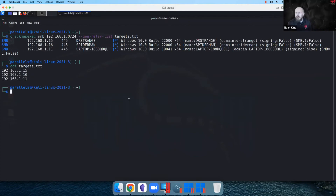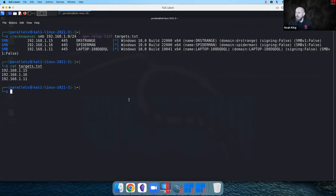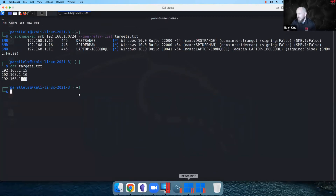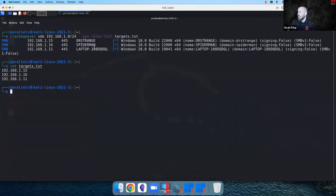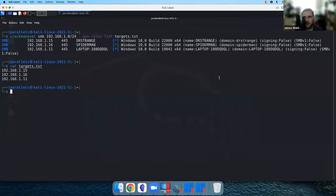I typically use CrackMapExec because it has this handy flag called gen-relay-list, which goes through the whole subnet and generates a list of any target that doesn't have SMB signing enabled, and puts it in a text file you can pass into your relay program. It's only one command: CrackMapExec SMB 192.168.1.0/24, generate relay list, save to targets.txt. I picked up .15 and .16 — that's Dr. Strange and Spider-Man. I can see clearly: SMB signing is disabled on these machines, along with OS build information, which can be very handy.